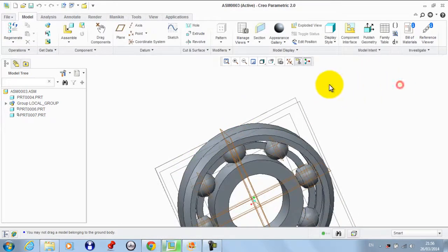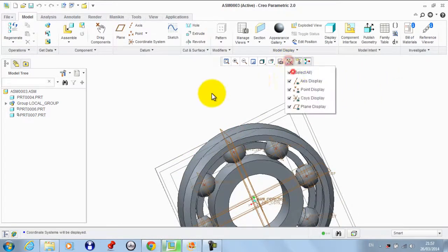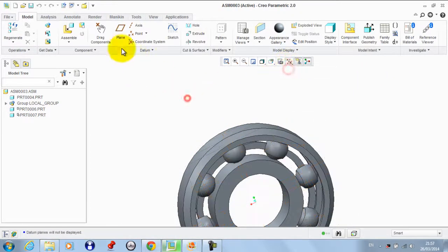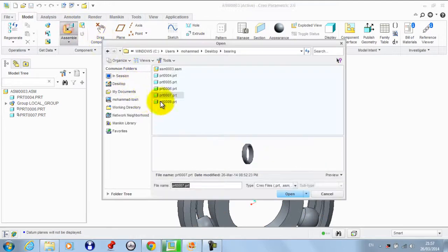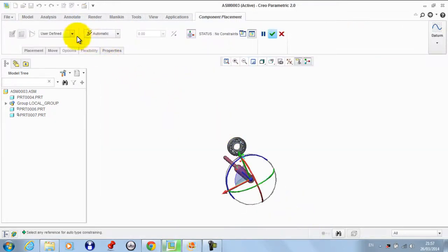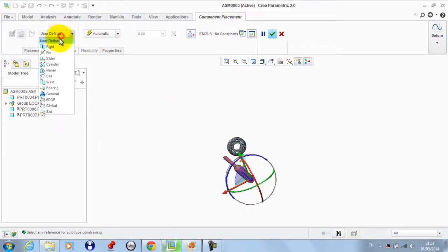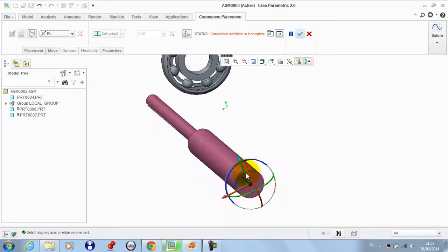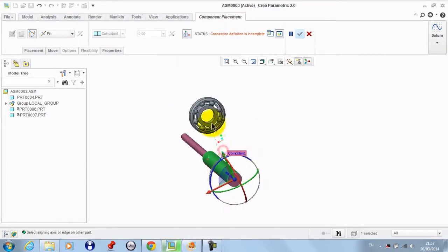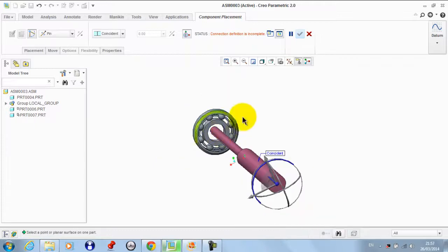The final part is the shaft part. So again we take it as a pin connection between this central surface with this.